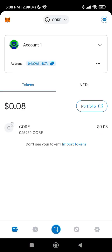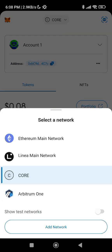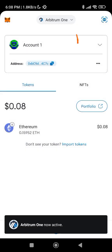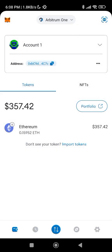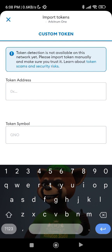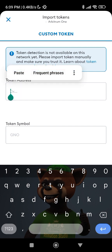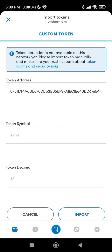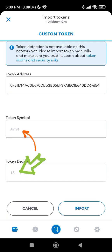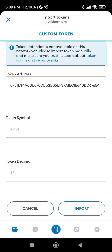Before you click on 'Import tokens,' switch from whatever network you are on and switch to Arbitrum One — we will be using Arbitrum One here. Then click on 'Import token,' paste the address you copied from the video description or from the EVIVE website. As you can see, the remaining fields — token symbol and token decimal — will be detected automatically.